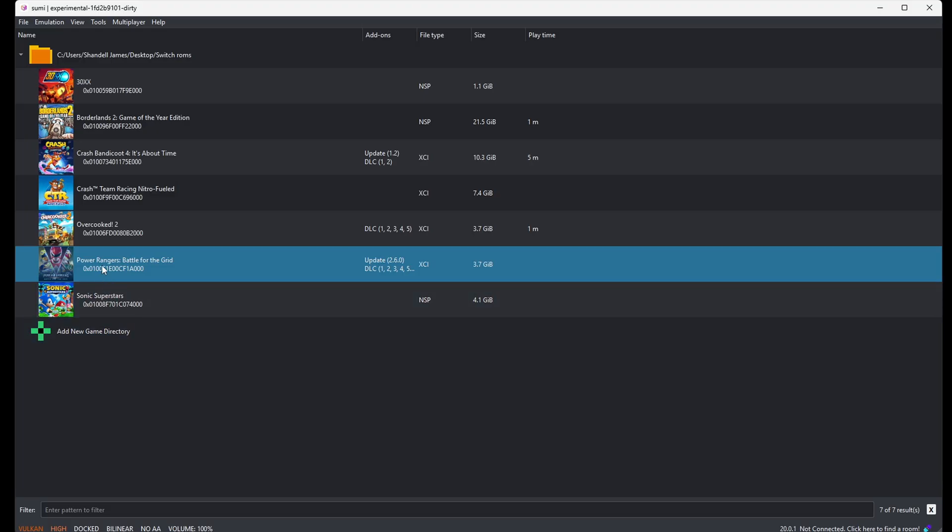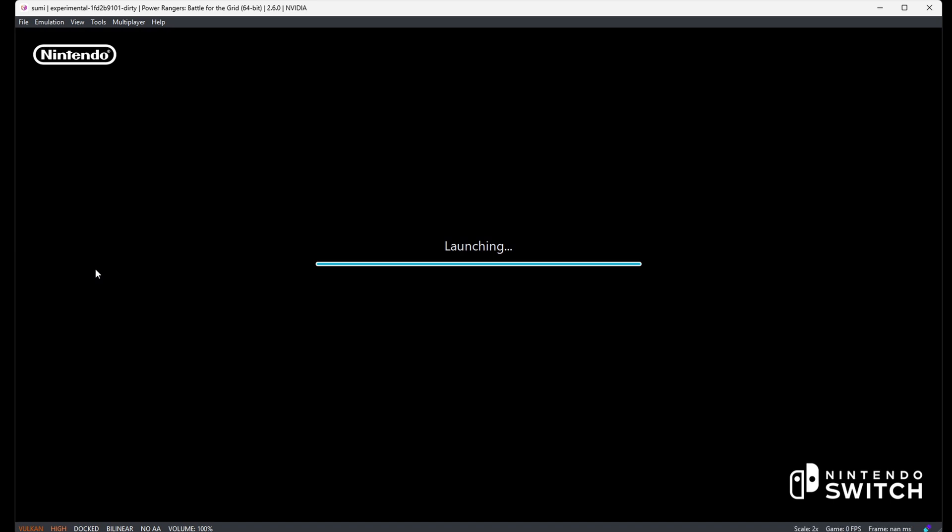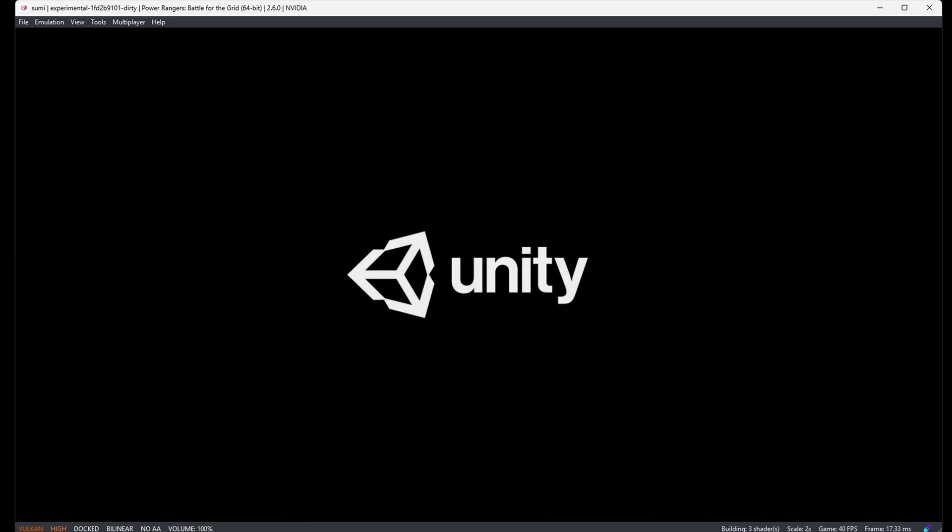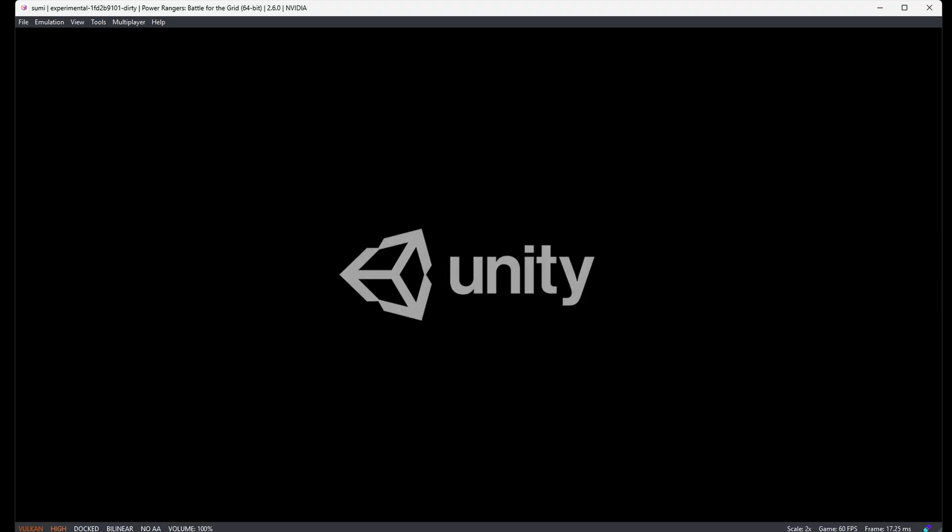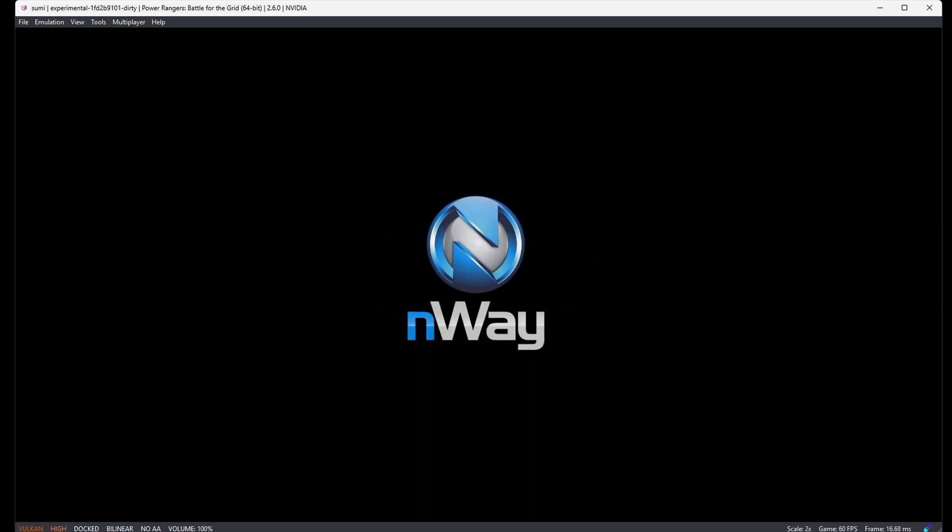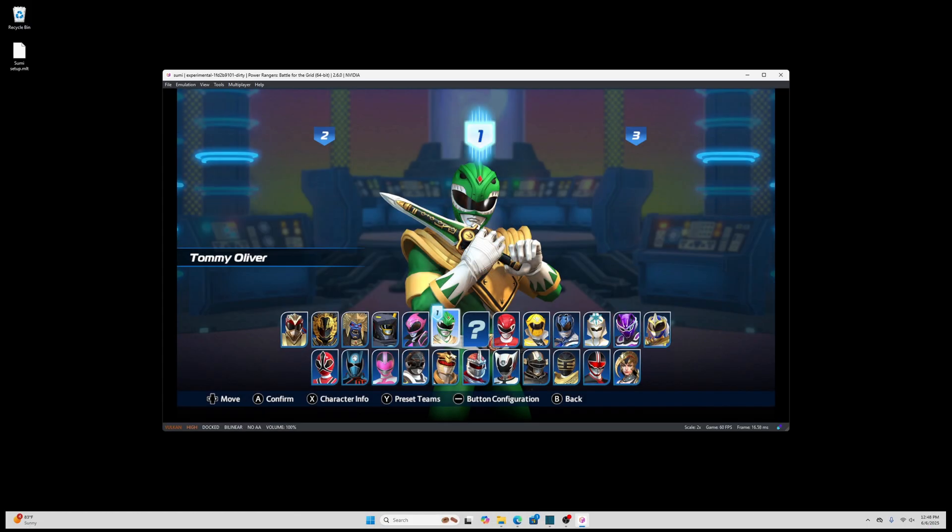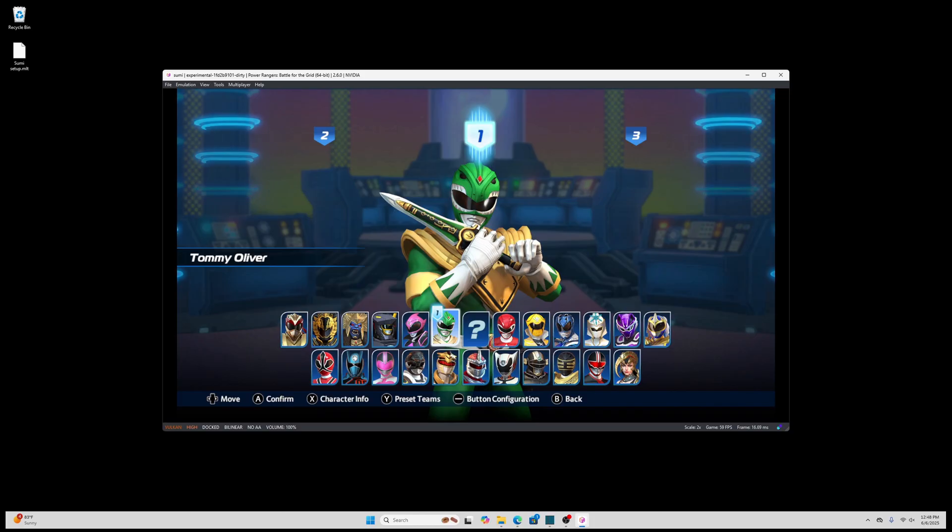And then just simply click on the game and it will load up. Now if you want to go full screen, then you just simply press the F11 key.